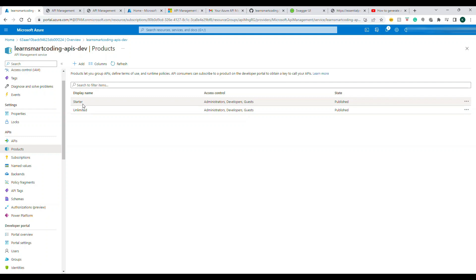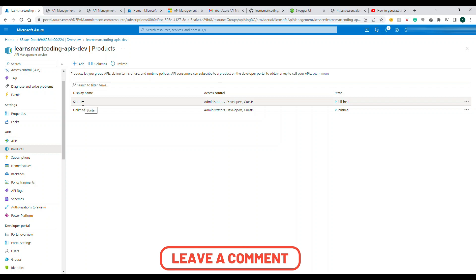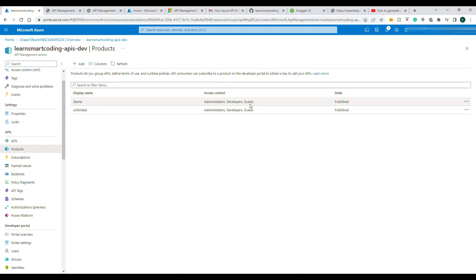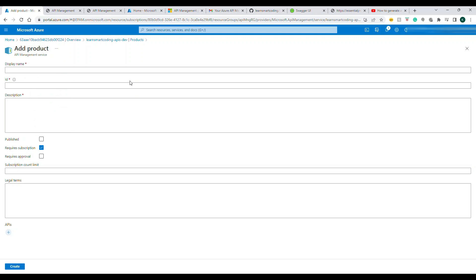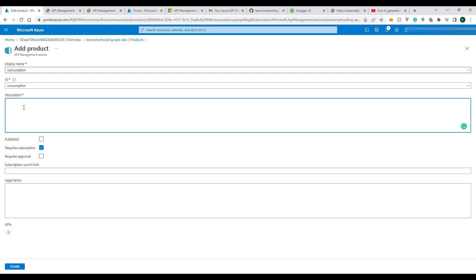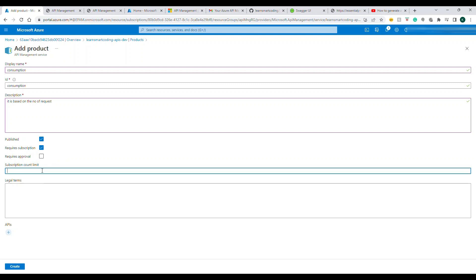Coming back to the portal, click on Products. Right now there are two default products: Starter and Unlimited. You can add your own product. The Starter product is accessible by Administrator, Developers, and Guests. I'll also create a new product called 'Consumption' — based on the number of requests, it requires a subscription, and if I check 'Requires Approval,' a developer must get my approval before they can access it.